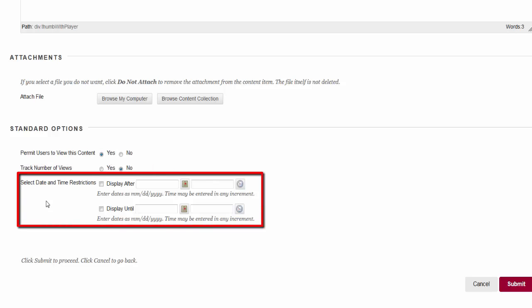Date restrictions are optional, but if used, please use both display after and display until. Then click submit.